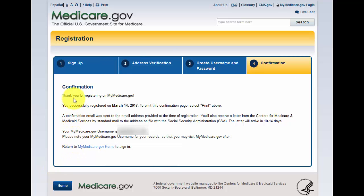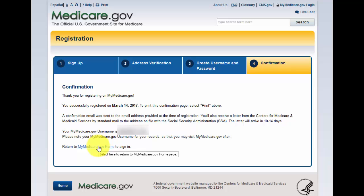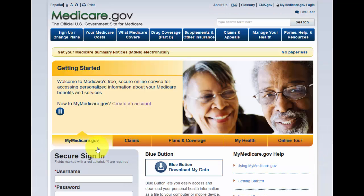Then it basically says 'Thank you for registering' — we've successfully registered — and then you can print this page. It'll give you your username and your password, and there you now have signed in and made a profile. To go back in and start your process, you're going to click on the blue link that says 'mymedicare.gov' — that's your home — so click there to take you back where you can do the secure sign-in. Then go ahead and put the username and password back in and go from there.